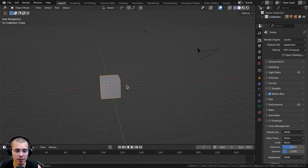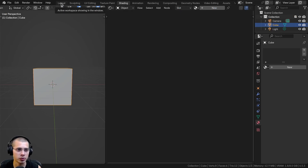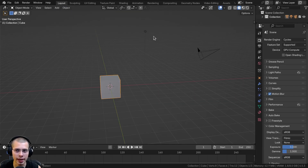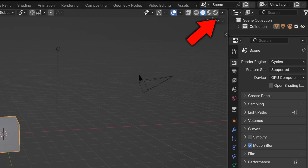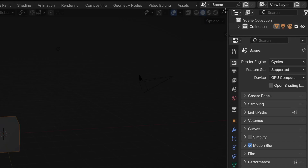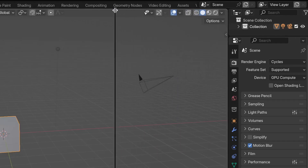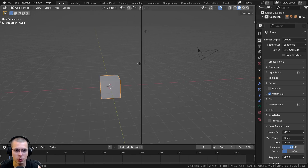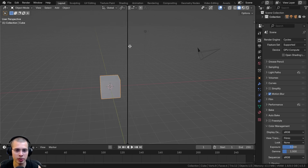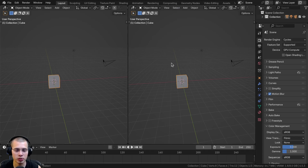Let's say I want to edit the material of this mesh. I could click over to the shading workspace, but let's say I want to do this manually. Here on the layout, I can drag my mouse up into any corner of Blender, and you can see in any corner of the windows the mouse turns into a crosshair. I can click when my mouse turns into the crosshair, hold down the mouse button, and drag out — you can see it's going to make a new line. I can drag this down to be horizontal, or leave it vertical.